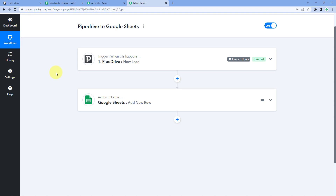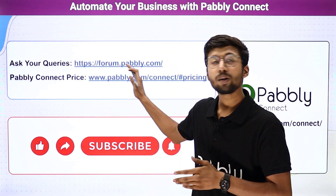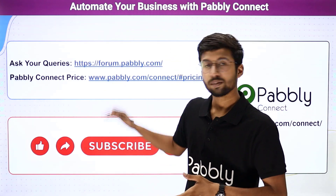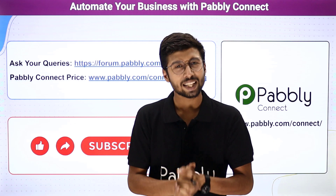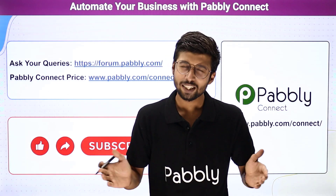Pabbly Connect comes with a forever free plan that gives you 100 free tasks every month, so you can try and test your automations for free. You will also find a clone link for this workflow in the description box — click it to clone the workflow into your own Pabbly Connect account. If you have any doubts or queries, ask them on forum.pabbly.com, and you can check Pabbly Connect's pricing at the provided link. If this video was helpful, please like it, share it with others, and subscribe to Pabbly for more content on automation and integration. Thank you and have a nice day.